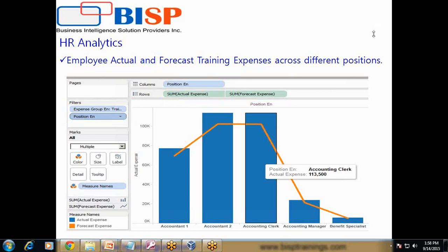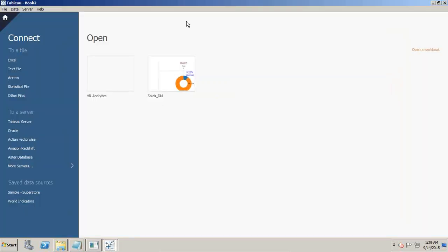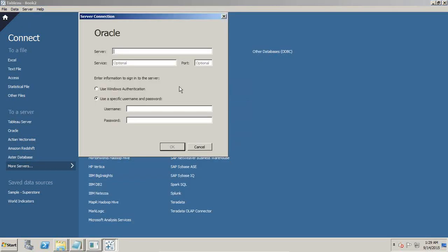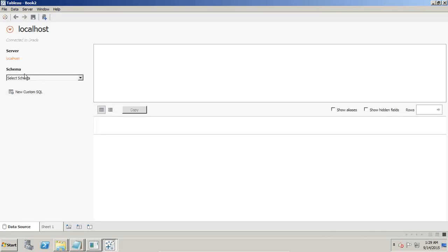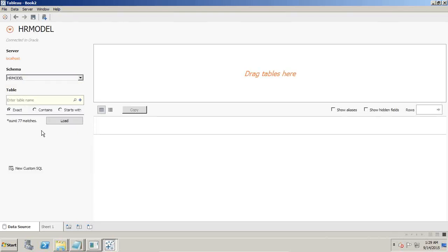Let's see how it works. I'm going to build the model first using Tableau 9.10 evaluation edition. I connect to my data source — my model exists in an Oracle database. I connect to the Oracle data source, pass the server details, and my database is stored in the same system. The schema name is HR schema — you can type 'HR' to search for it and go to the HR model.